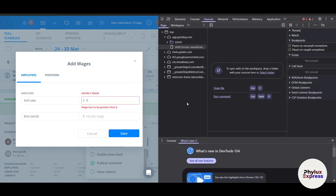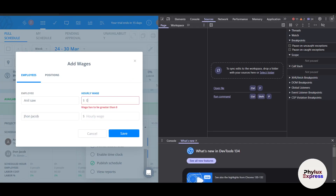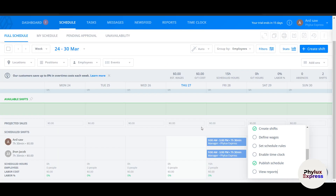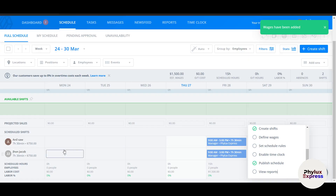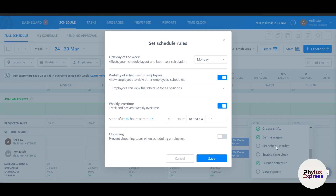The third step is defining wages. For example, the hourly wage is set to $100 for each employee. After saving, the system calculates the labor cost — showing $750 per day based on the hours each employee is earning.